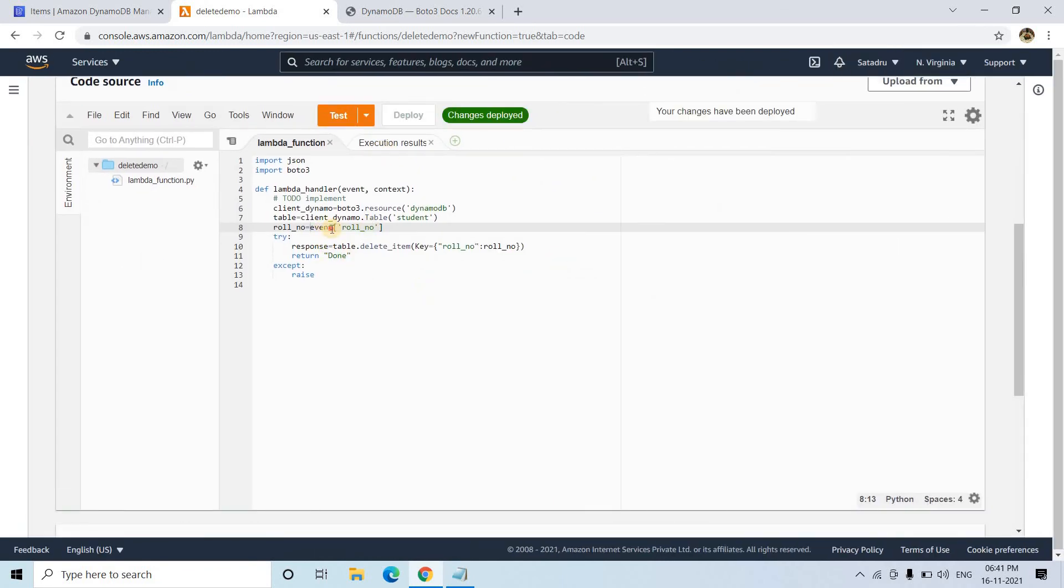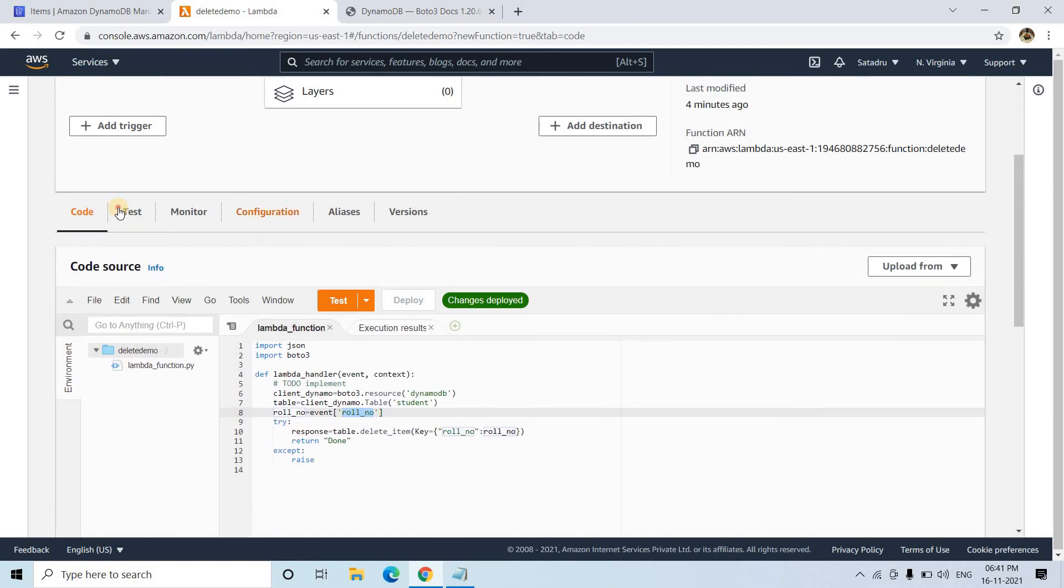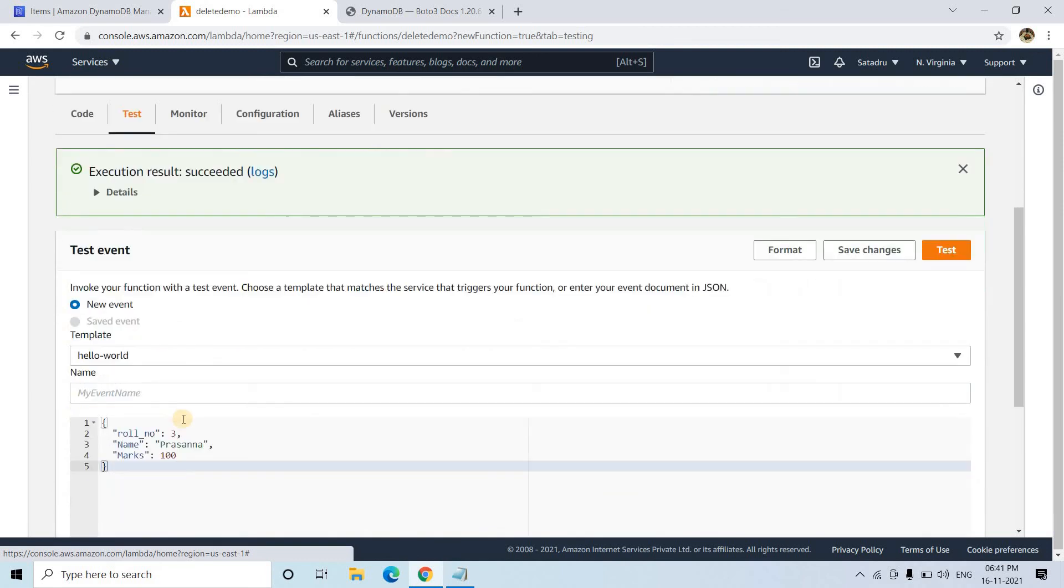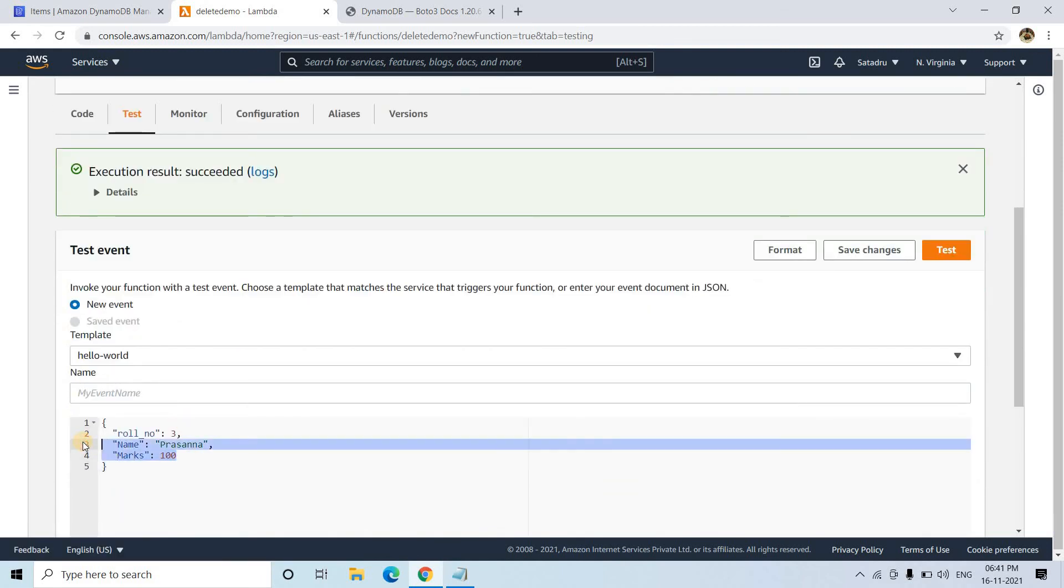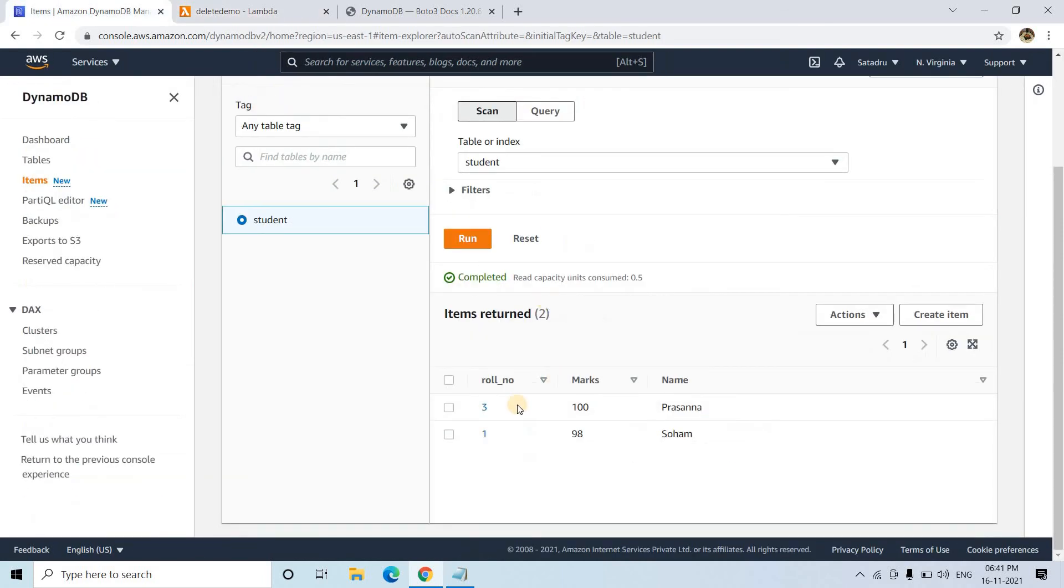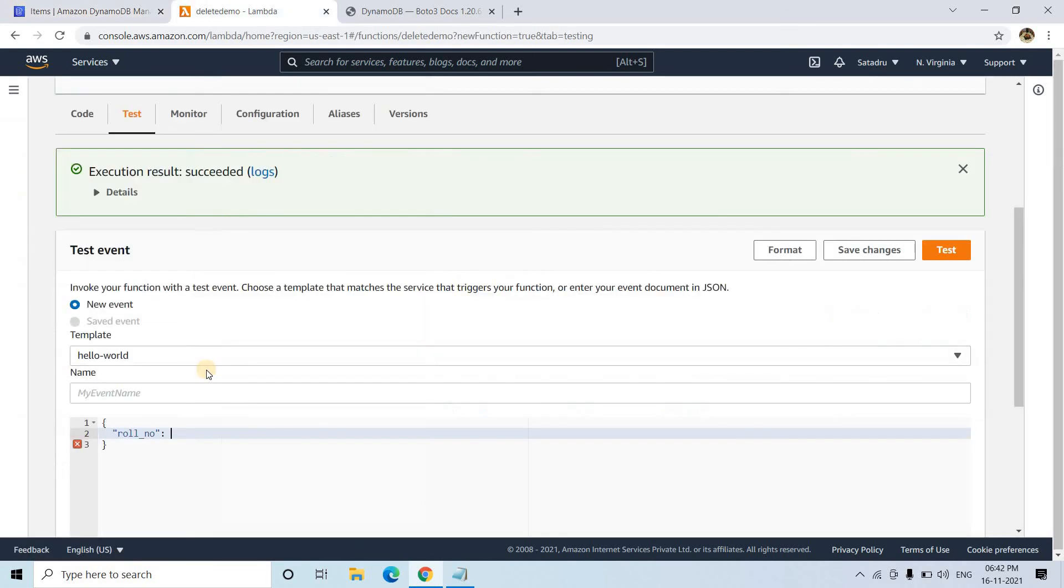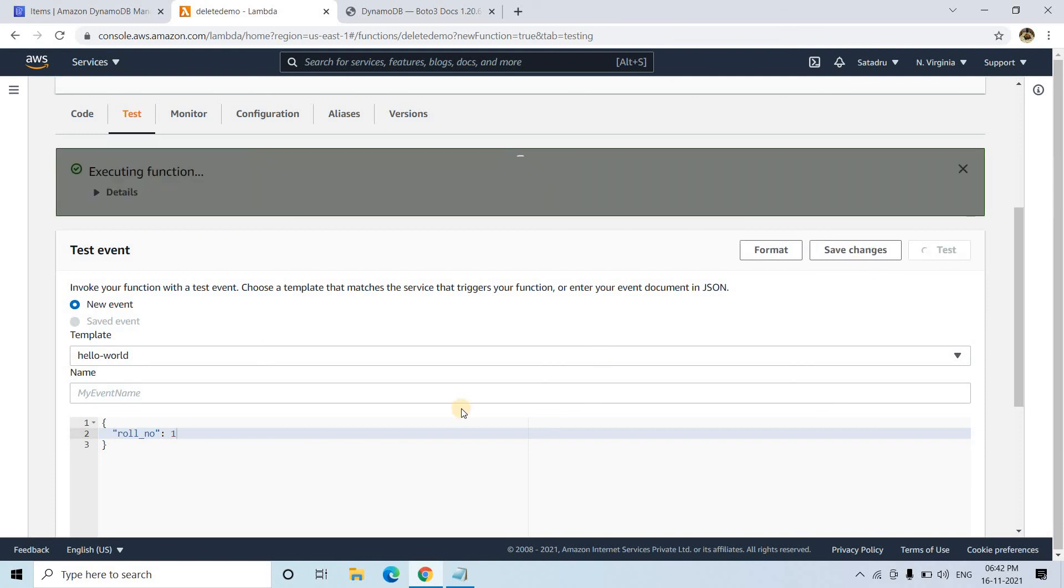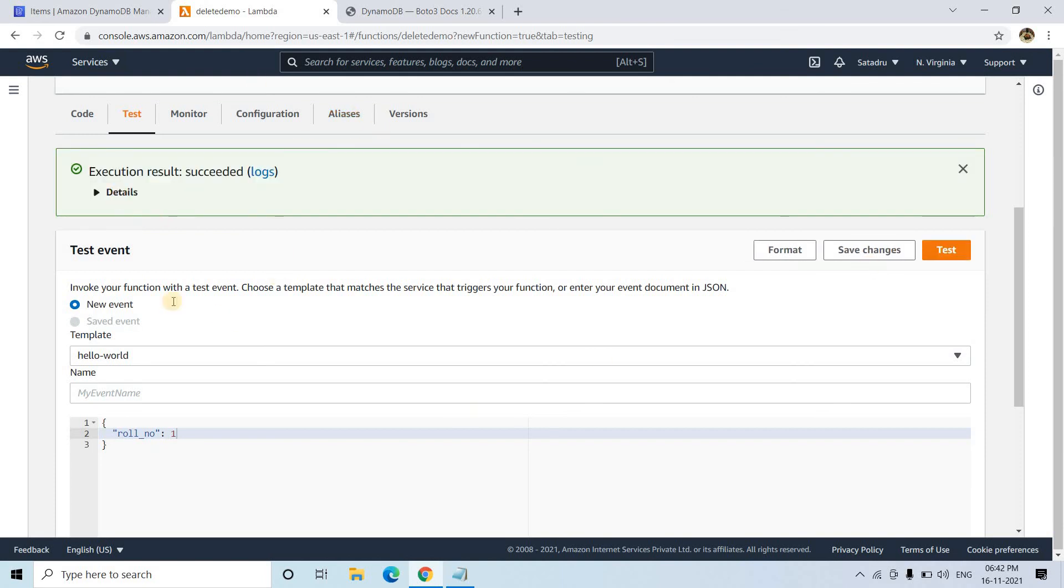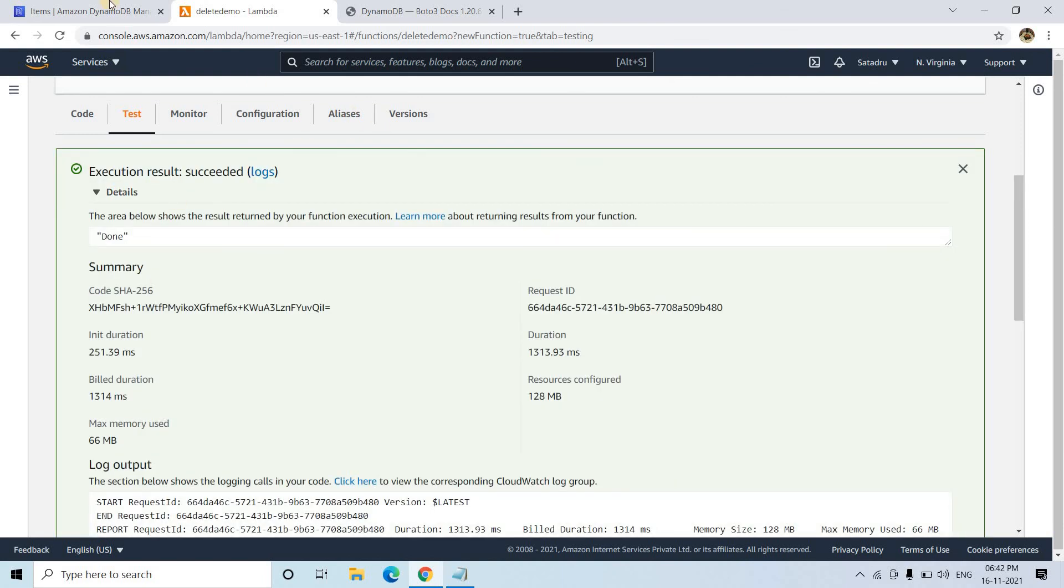The only expectation is that in the event, we have to pass the role number for deletion. I'll go to test, and here there's no need to pass name and marks for deletion. I'll just pass the role number. Suppose I want to delete the item with role number one. I'll pass role number one and click on test. That's it. It will take some time, and it's done.